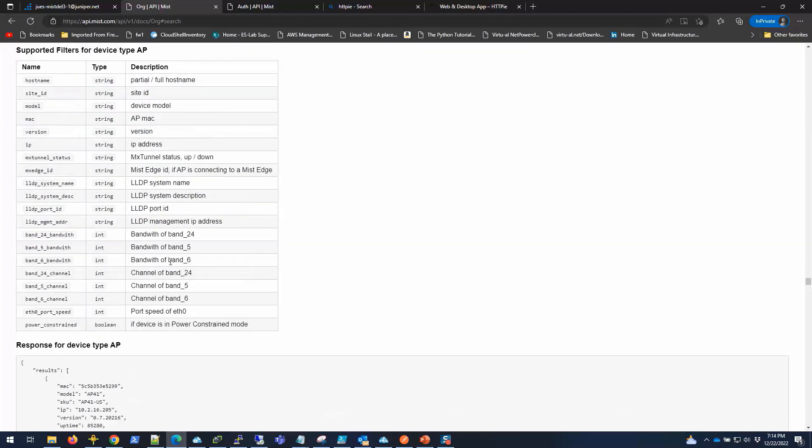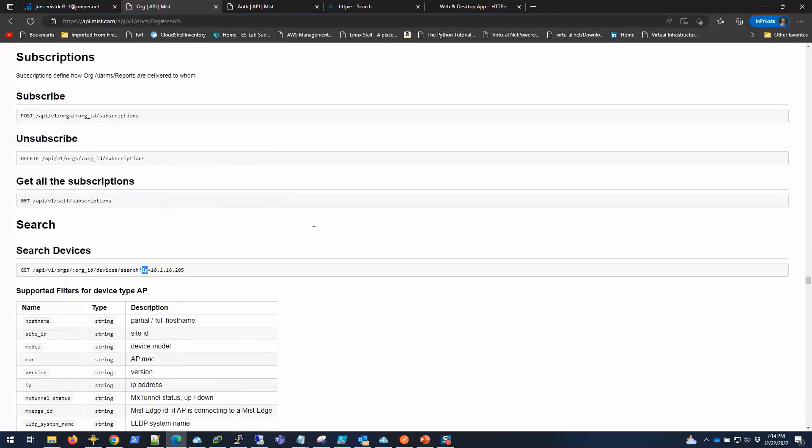Hopefully this gets you started with using this search functionality with cURL. If you want something simple and dirty from your CLI that you can have in your arsenal, this will be helpful.